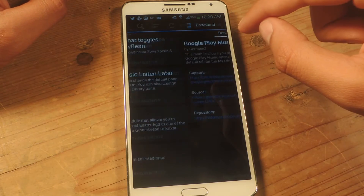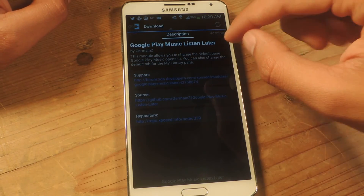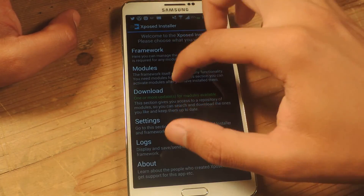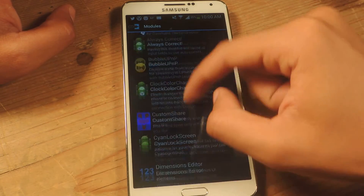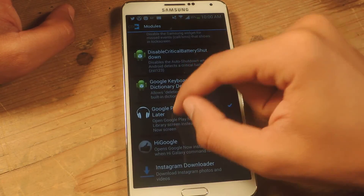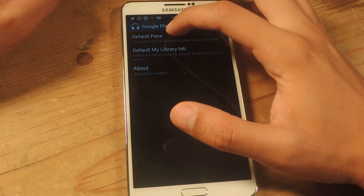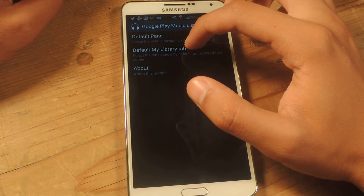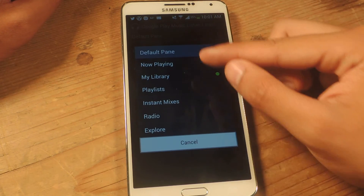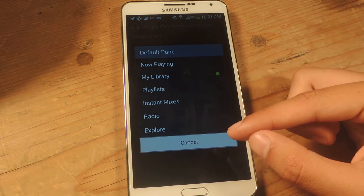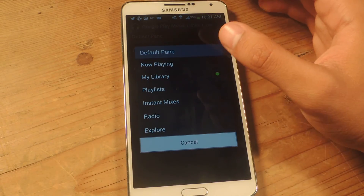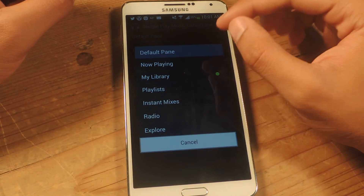You can open up the application — go to modules and open it up. From here you have default pane and default My Library tab, so you can select from these options as to what shows up when you open up the application. I'm going to choose My Library.